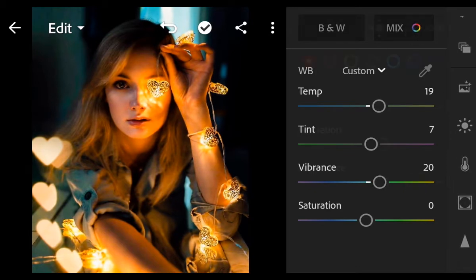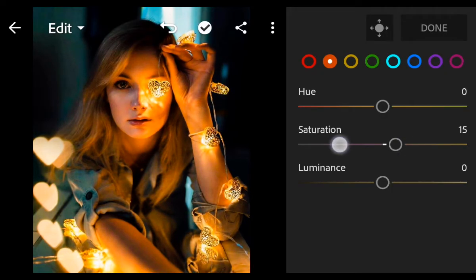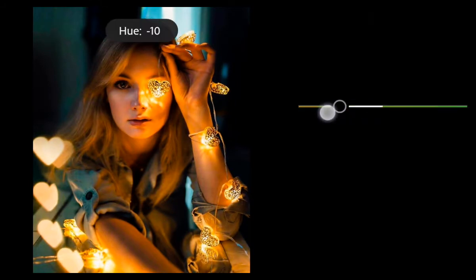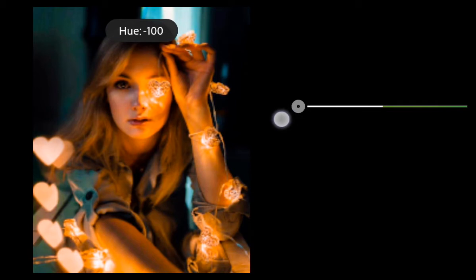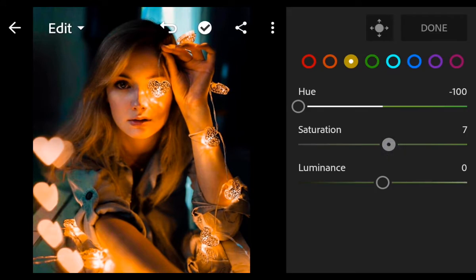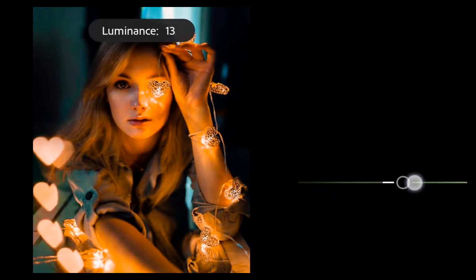Go to Color Mix. First go to Orange color. Saturation 9. Luminance minus 12. Go to Yellow color. Hue minus 100. Saturation 27. Luminance 60.